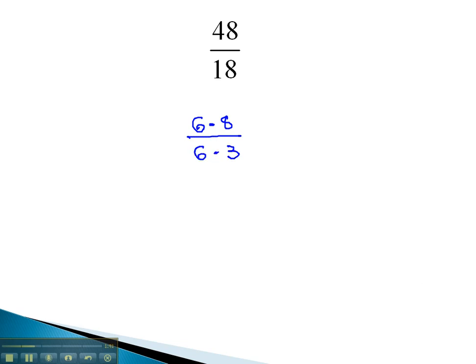Because we see the common factor in the numerator and denominator, we divided out the 6's, which gives us just the 8 thirds remaining.